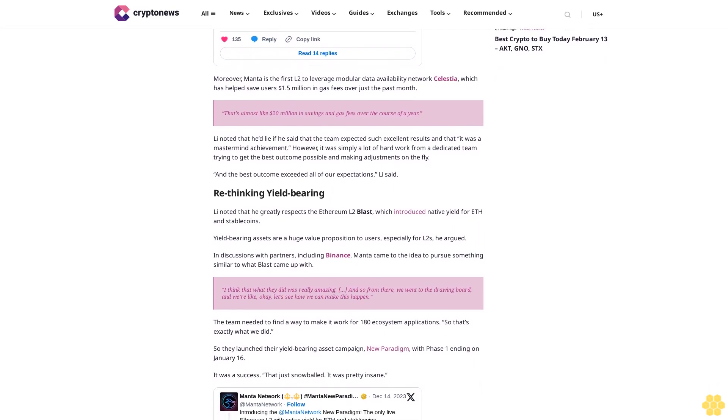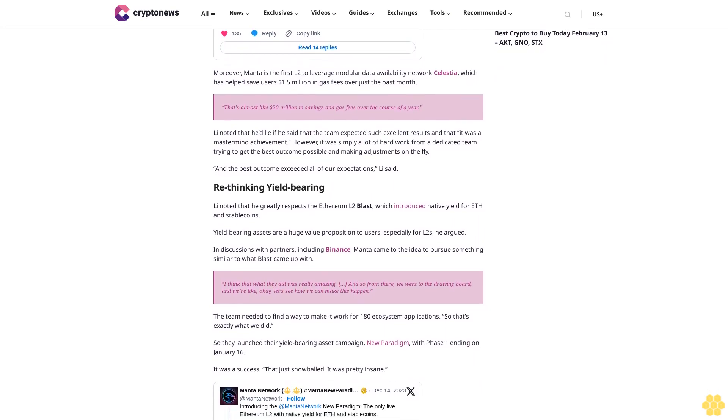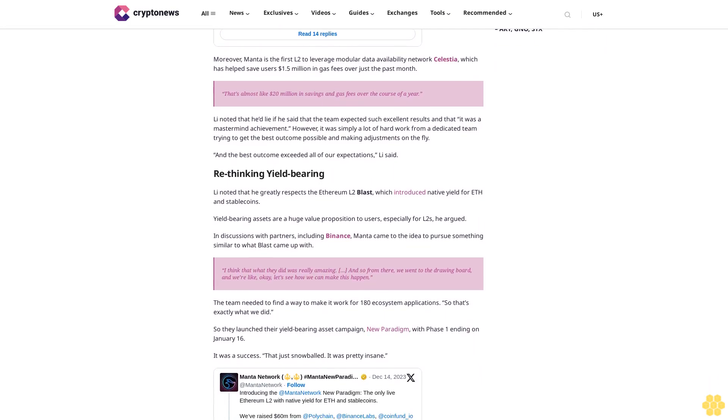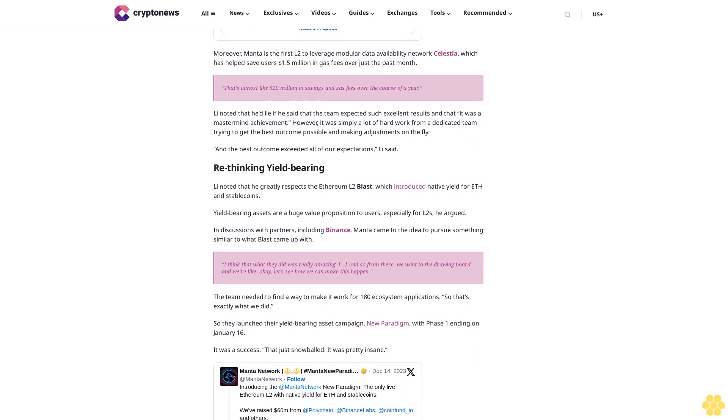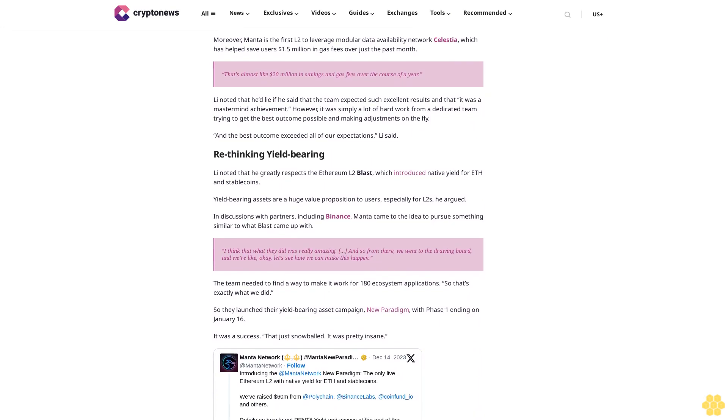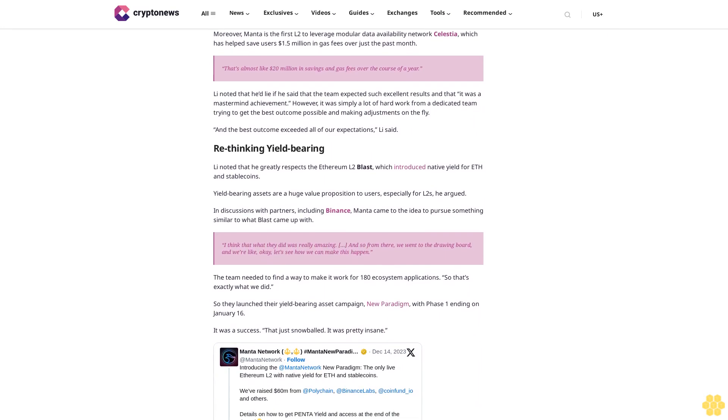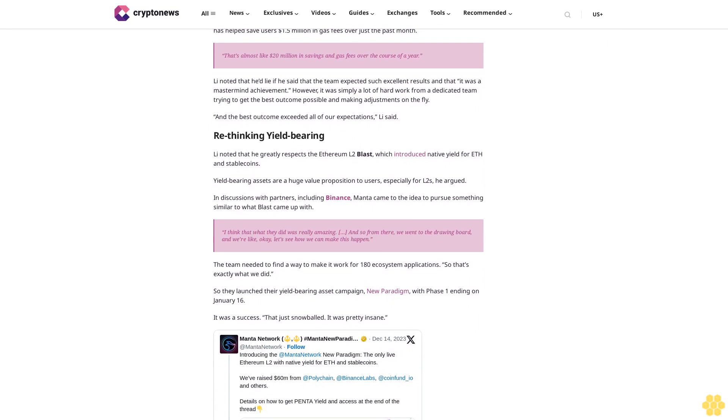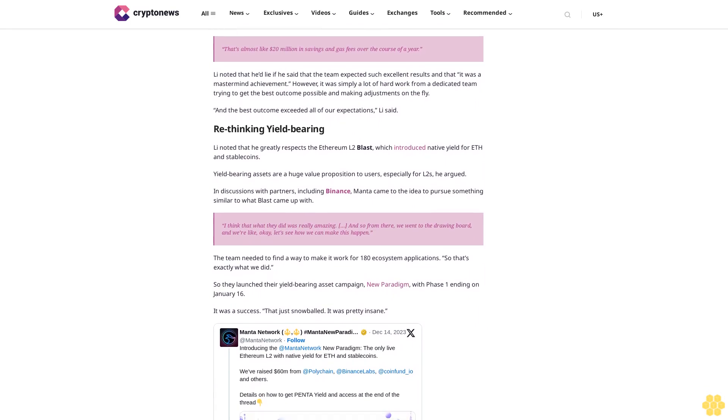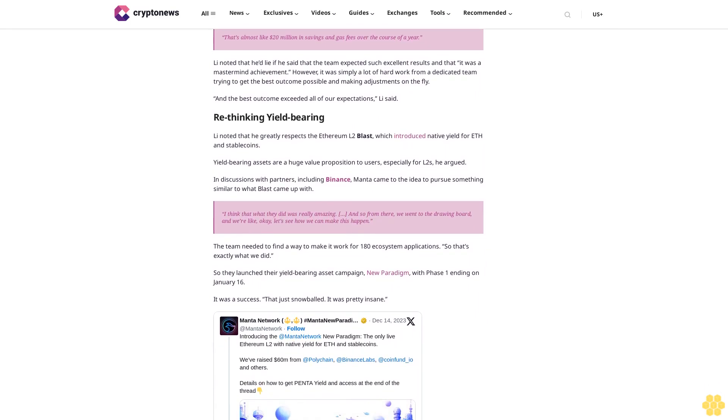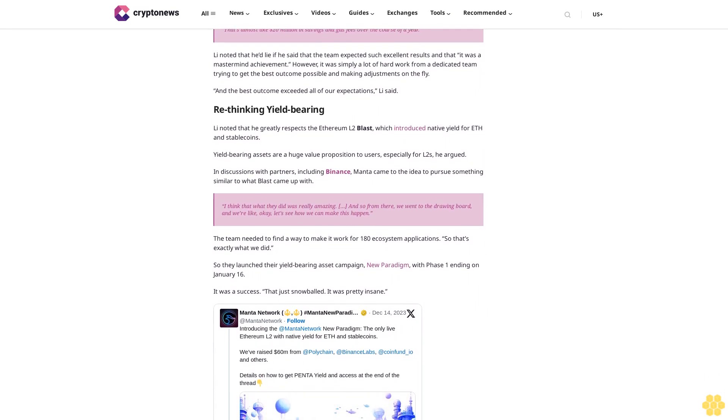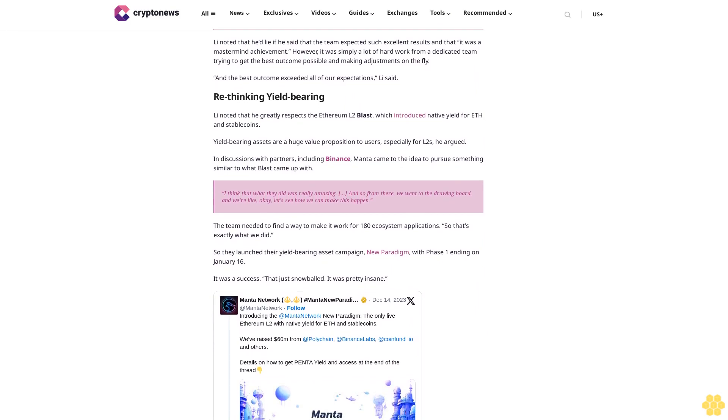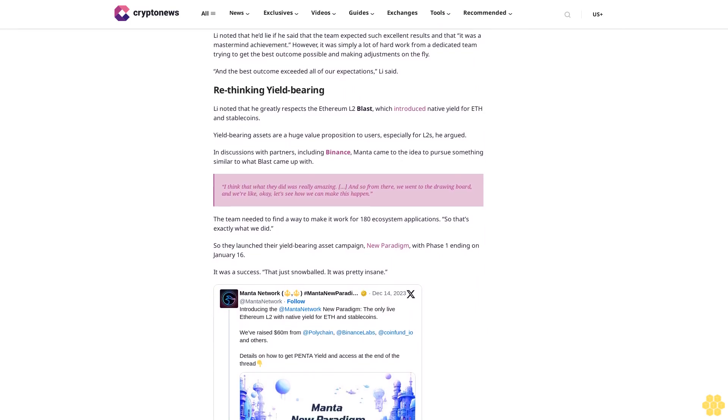I think that what they did was really amazing, and so from there we went to the drawing board and we're like, okay, let's see how we can make this happen. The team needed to find a way to make it work for 180 ecosystem applications. So that's exactly what we did. So they launched their yield bearing as a campaign, new paradigm, with phase one ending on January 16. It was a success that just snowballed. It was pretty insane.